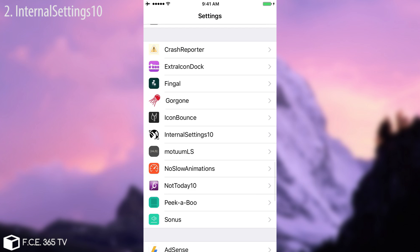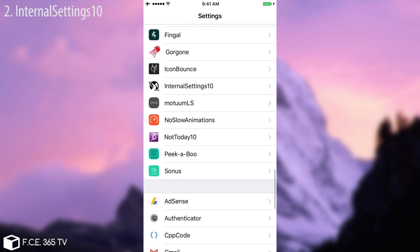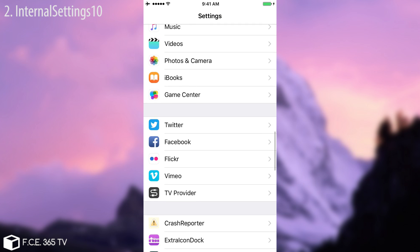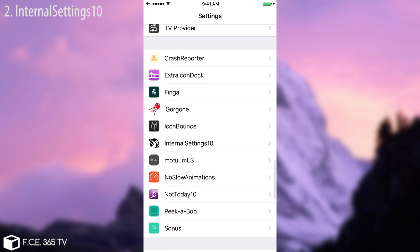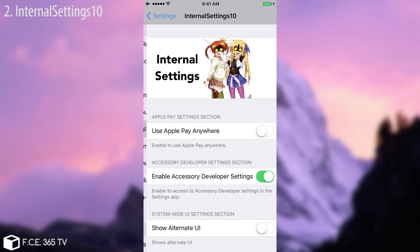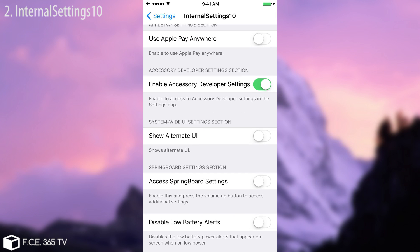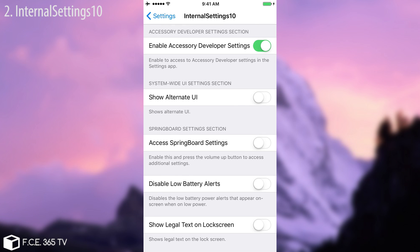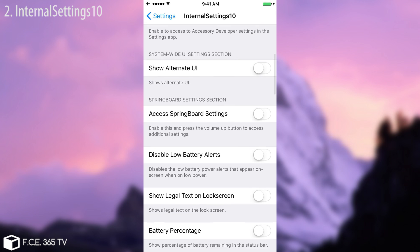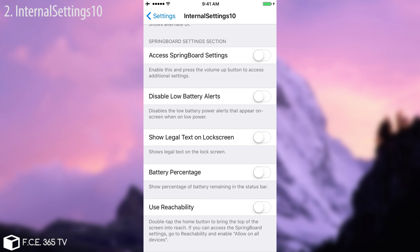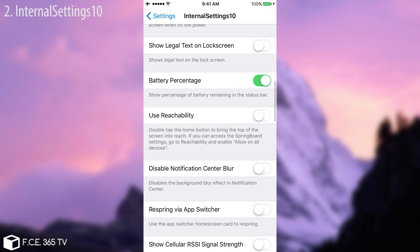If I go in here, it will do that for me. It used to do something but I don't remember what enable accessory developer settings does right now. Access springboard settings, disable low battery alerts, show legal text on lock screen, battery percentage. For example if I do this it enables the battery percentage.